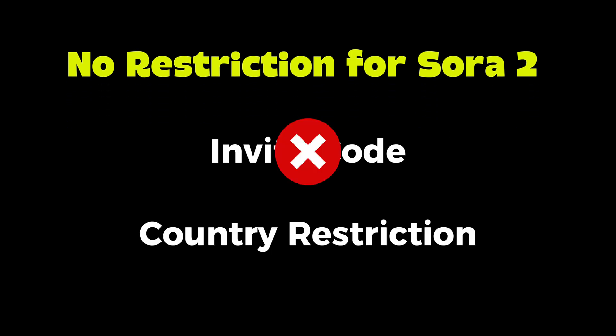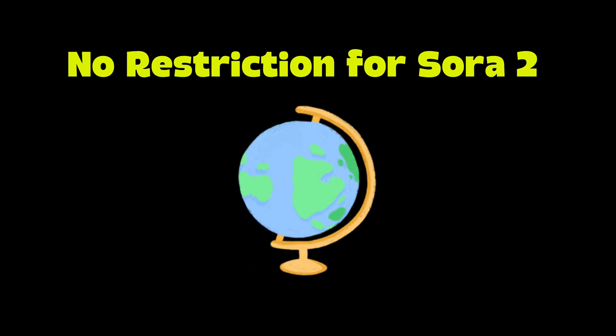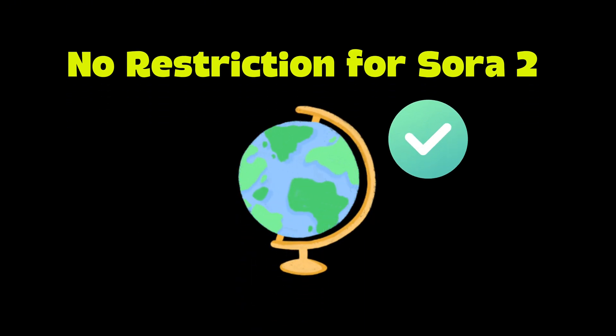No invite code, no region restrictions. Wherever you live, you can create no-watermark Sora 2 videos with Video Inu. And here's the best part.